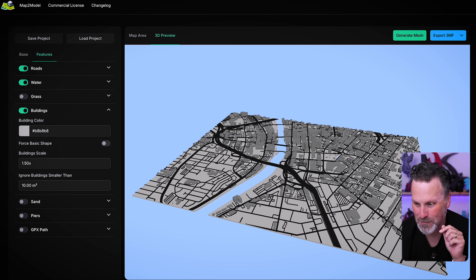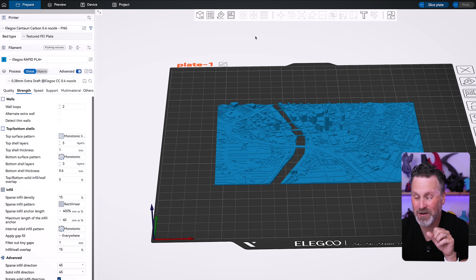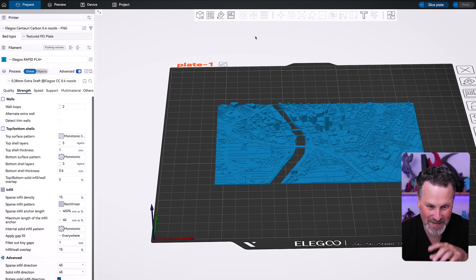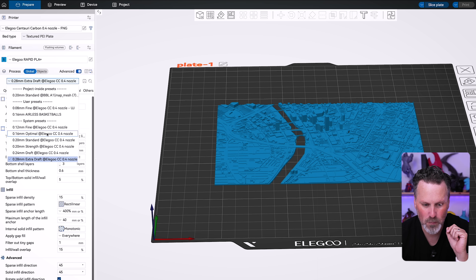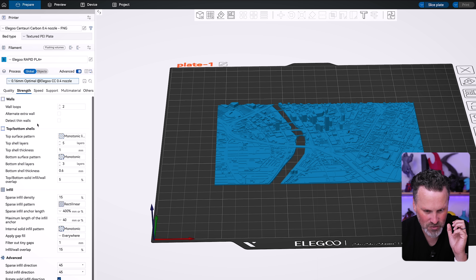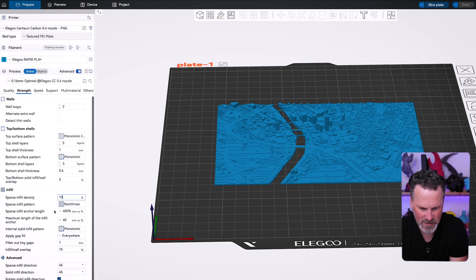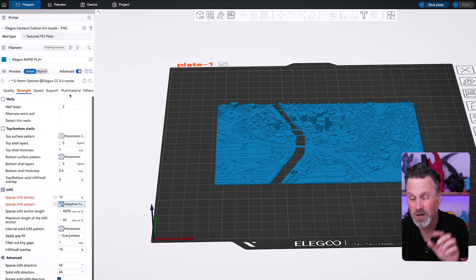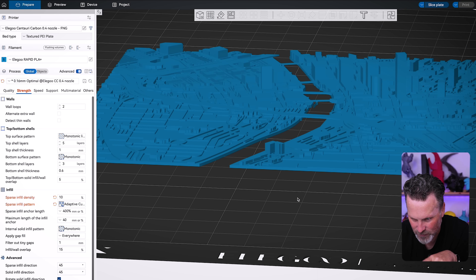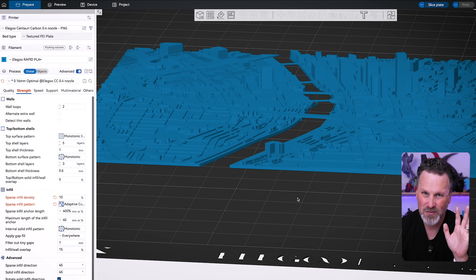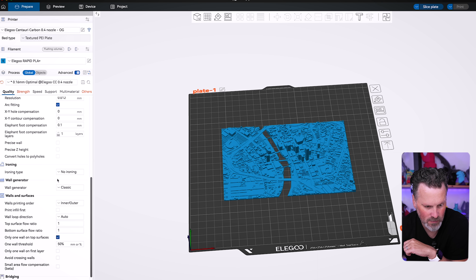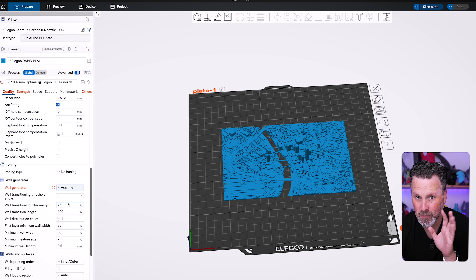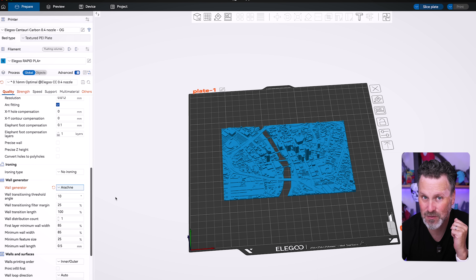To export and get it 3D printed, I can click on the 3MF option in the corner, or export it as one solid STL file. I'm bringing the STL file directly into my slicer — I'll be using Elegoo slicer. Since this is fairly detailed, I'm dropping the layer height to 0.16 millimeters and adjusting the infill down to about 10. We shouldn't need any supports, even with the bridges. I'll also disable brims and enable Arachne wall generation since we're printing with really fine details.